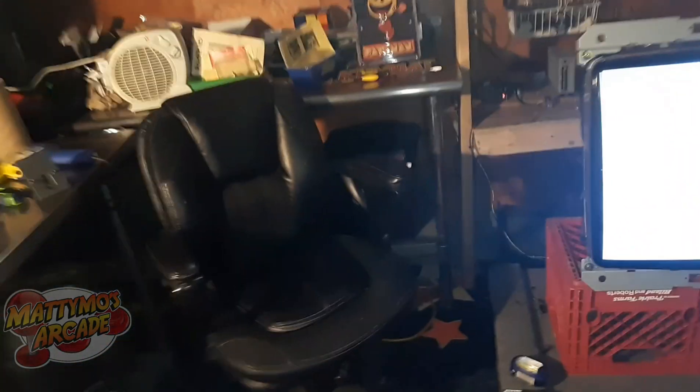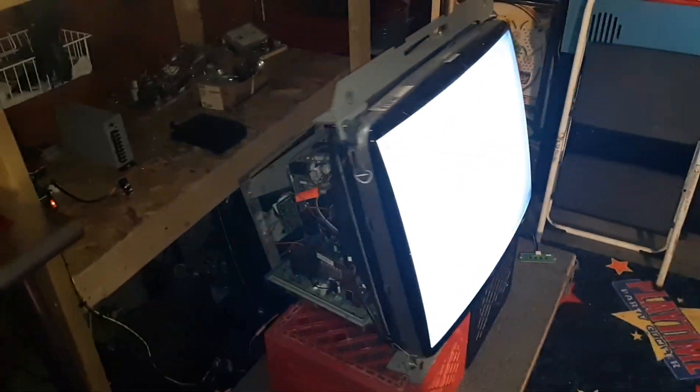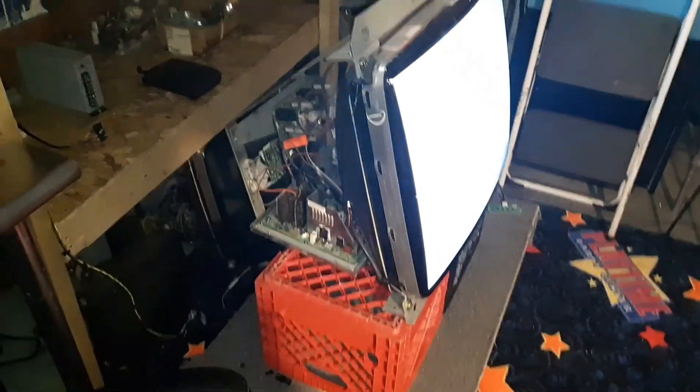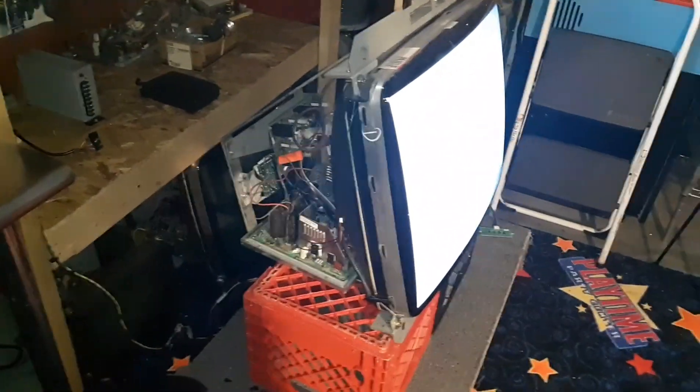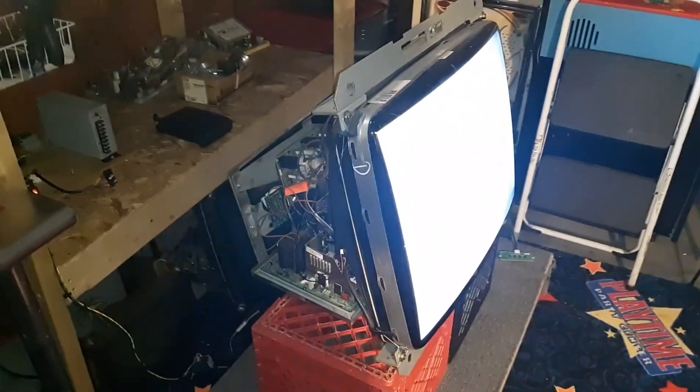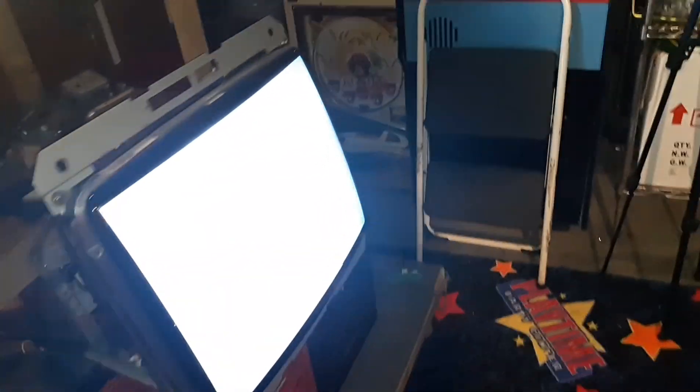I've got another successful fix here. I don't have my test pattern generator hooked up to it, but this one was in high voltage shutdown and wasn't coming on. It's a Wells Gardner D9200.